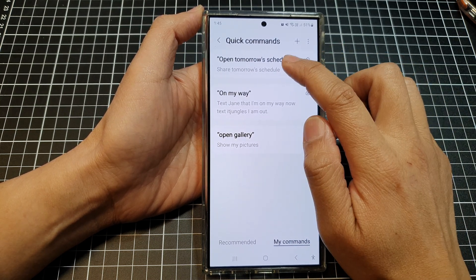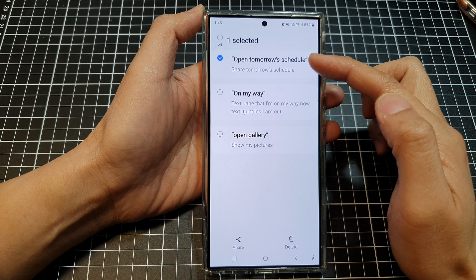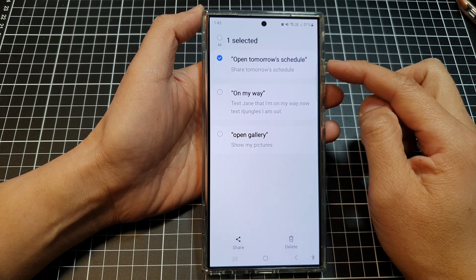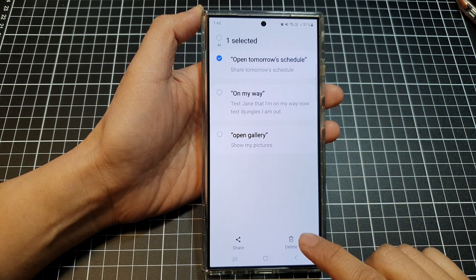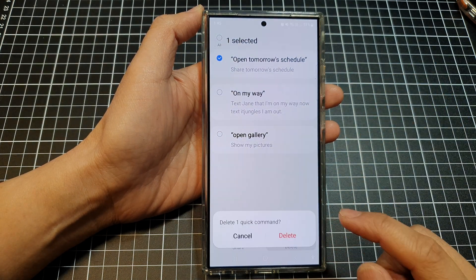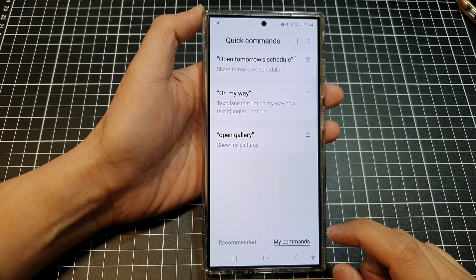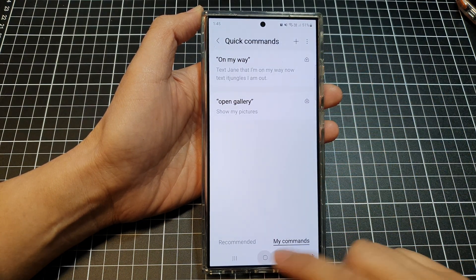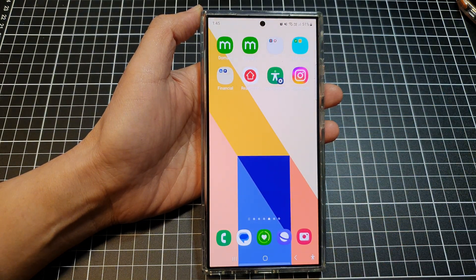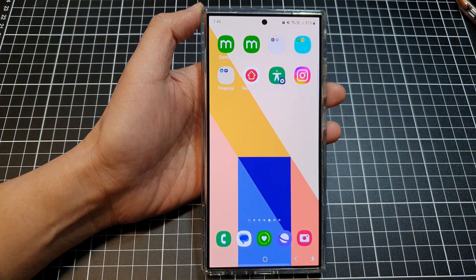If you need to delete a command, touch and hold on it. Once it is selected, tap the Delete button, then tap Delete to confirm. Thank you for watching — please like and subscribe to my channel for more videos.